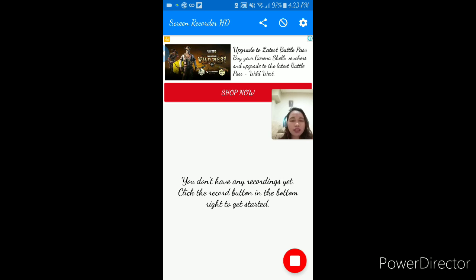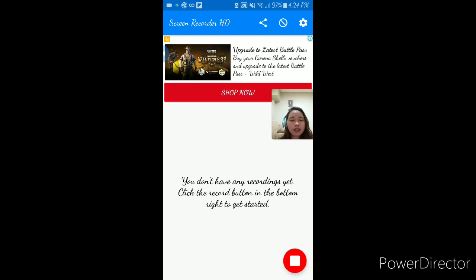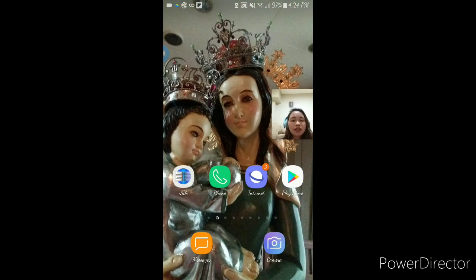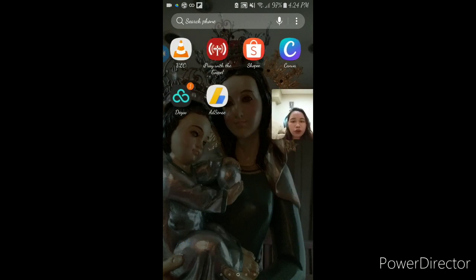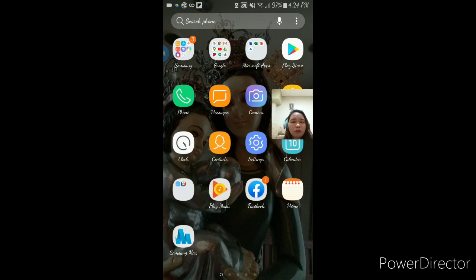Ito nga po yung My SSS app. Hindi na po kailangan ng computer or laptop para ma-access ang ating SSS — kahit yung cellphone po natin kaya po nating ma-download yung app at ma-access ang ating SSS. Lahat po ng information, lahat ng posted na contributions sa SSS, kaya po nating makita sa pamamagitan ng ating cellphone. Una-una po sa lahat, kailangan po nating mag-download ng My SSS application na available sa Play Store.